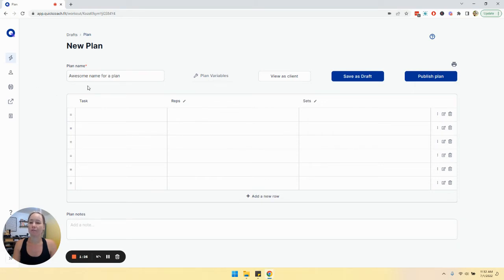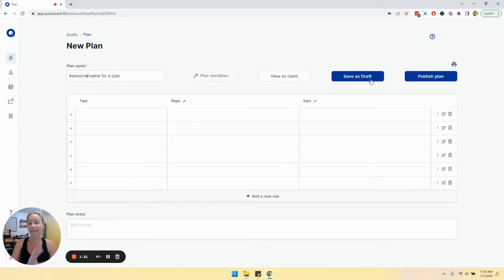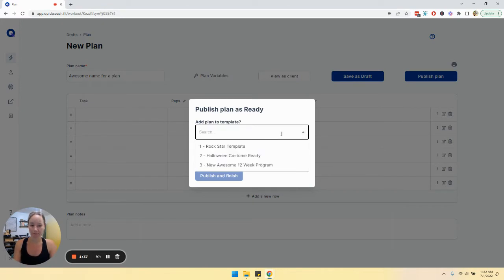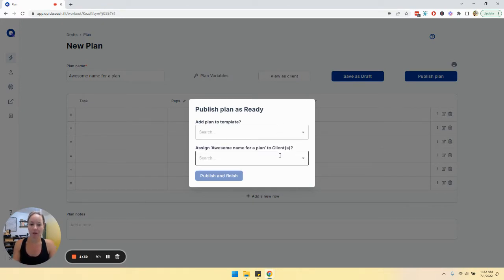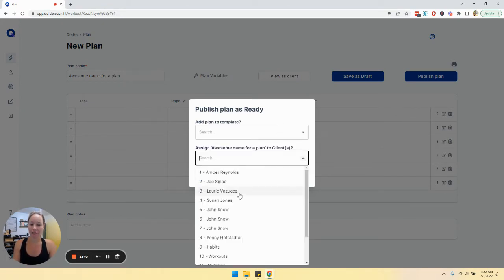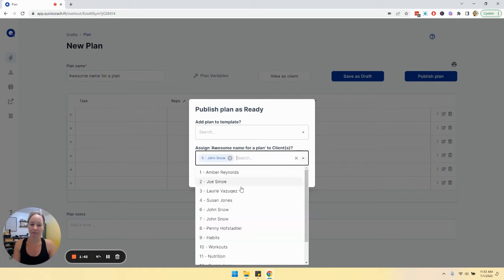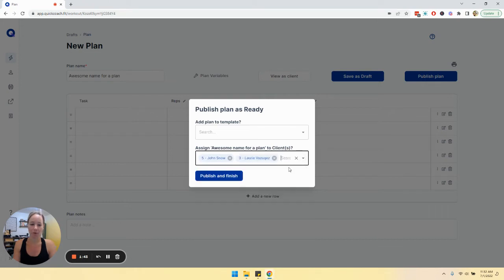Once you've named your plan and made any edits that you want, you can click save as draft to leave it in your plans drafts folder or you can click publish and assign it somewhere. I can assign it to a template or add it to as many clients as I want and then click publish and finish.